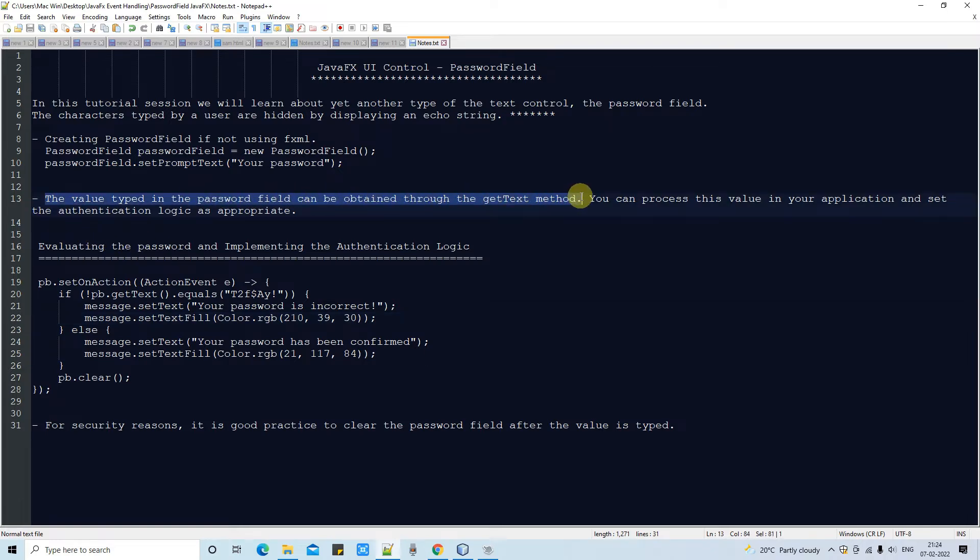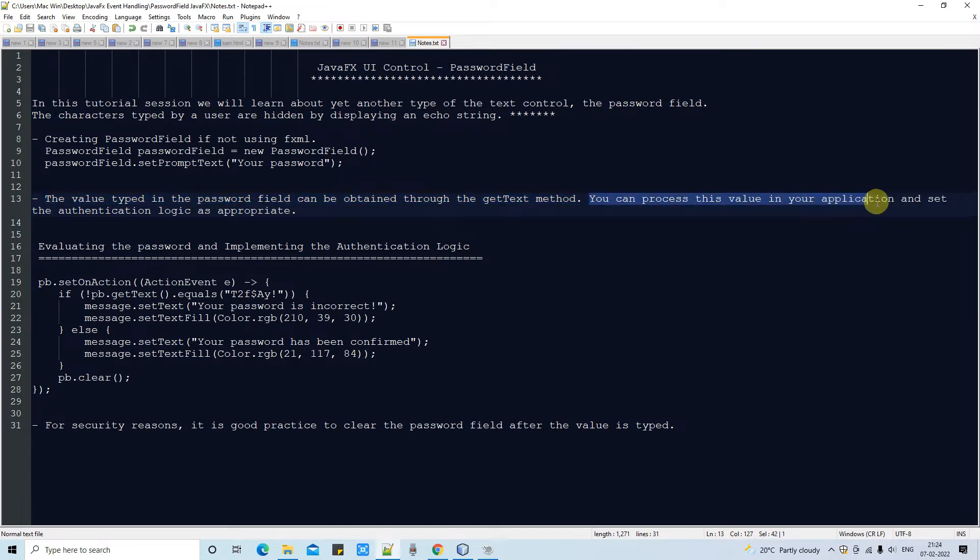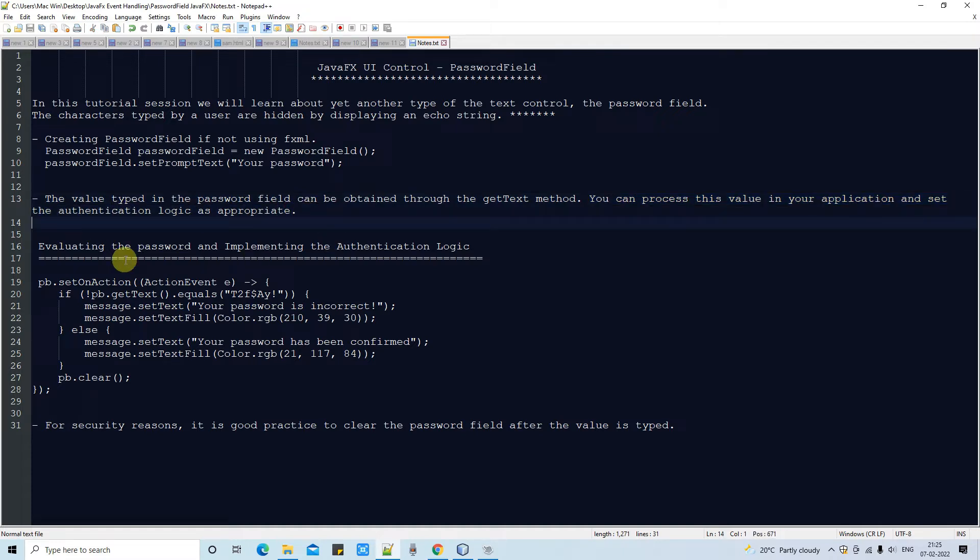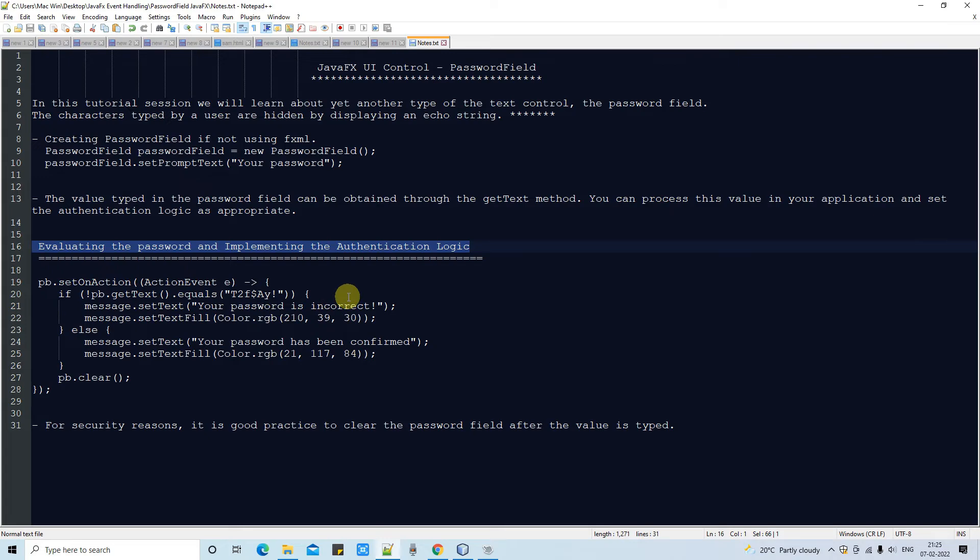Now the second action item we have: we have to get the text. Suppose you have written something in the password field, now you want to retrieve it back, so you have to use the getText method.